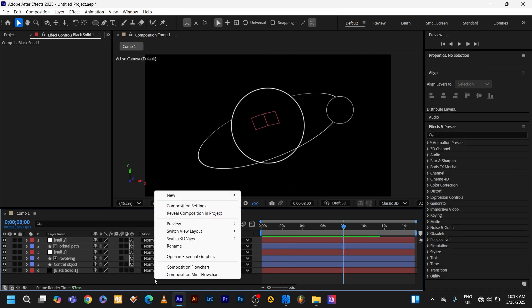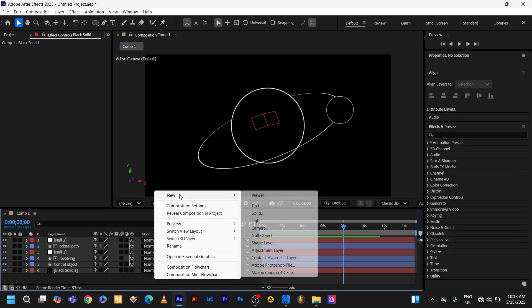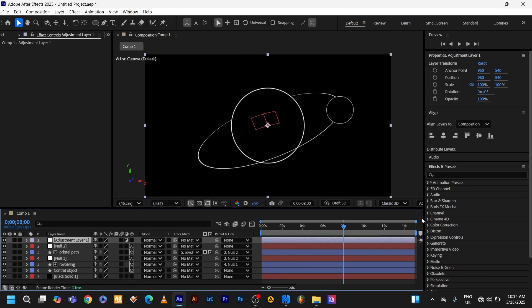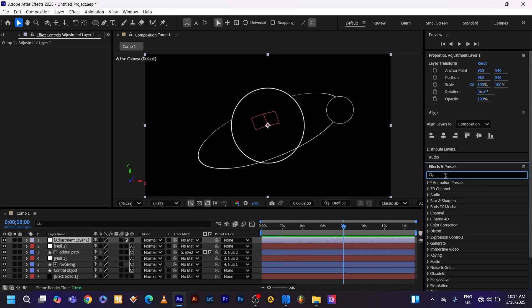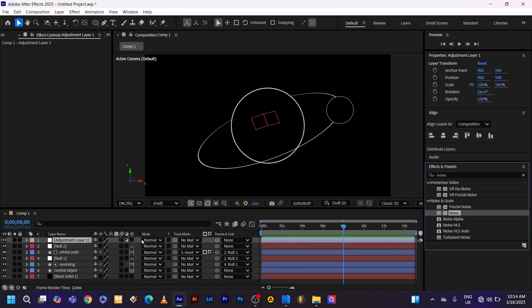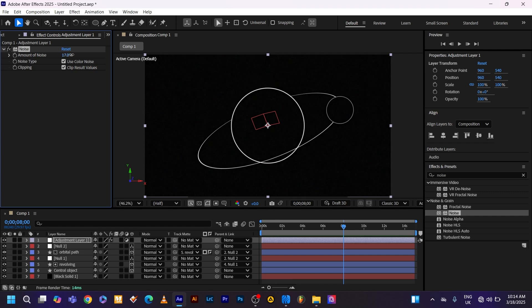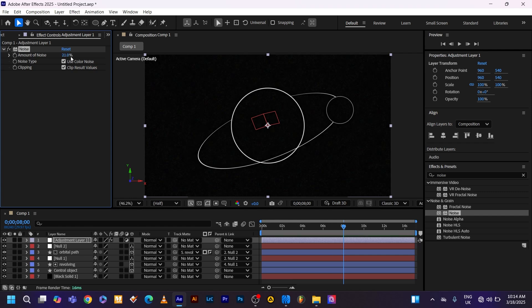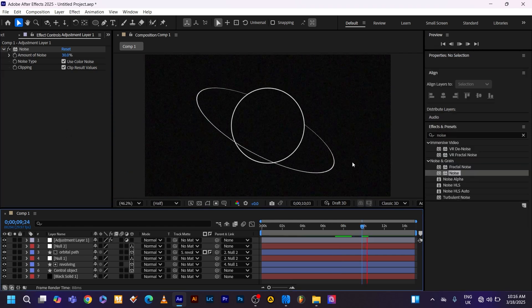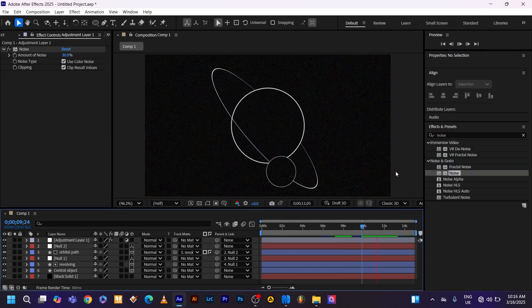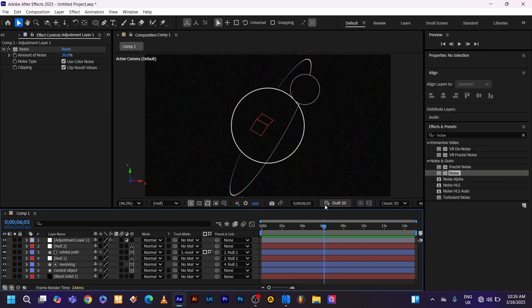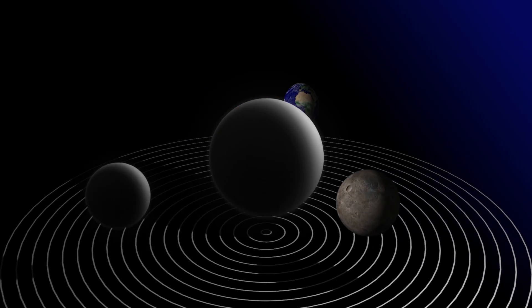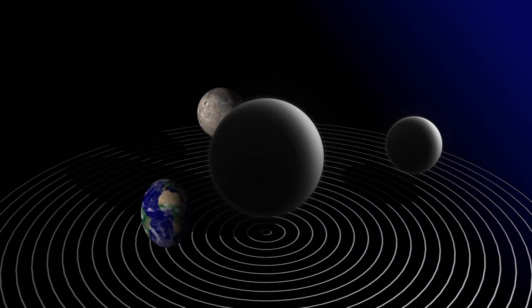To take this even further, you can add noise. Go to new layer, add adjustment layer. Go to effect and presets. Type in noise. Drag and drop the noise onto the adjustment layer. Raise the amount to your liking. I'm just going to raise it to 8. And there you have it. Now that we've covered the basics, we can jump into our advanced designs.